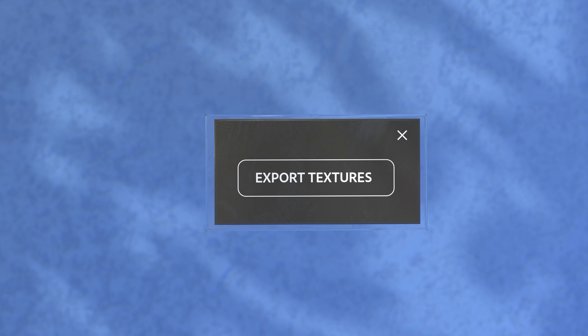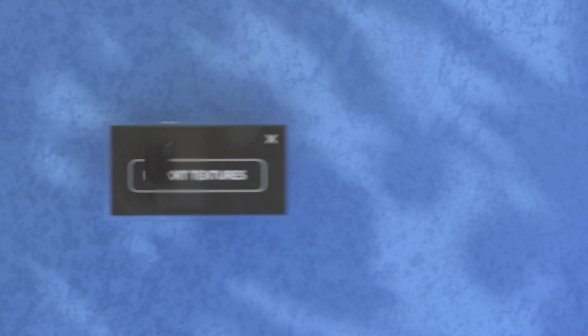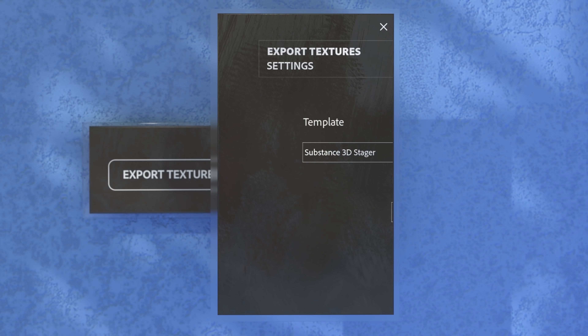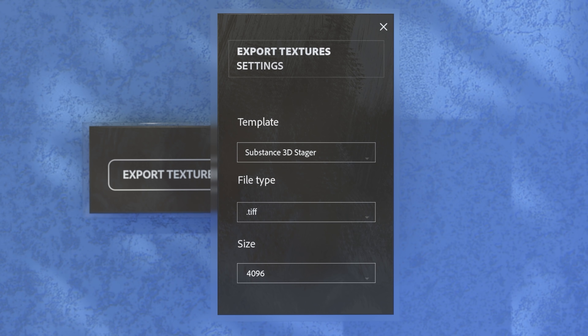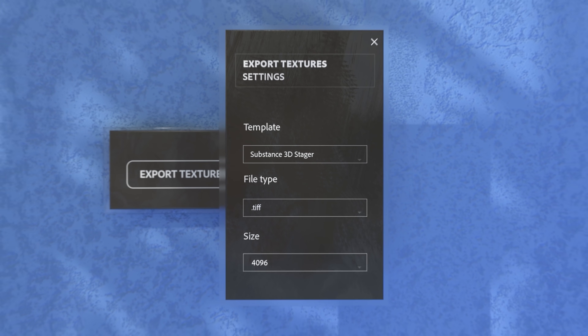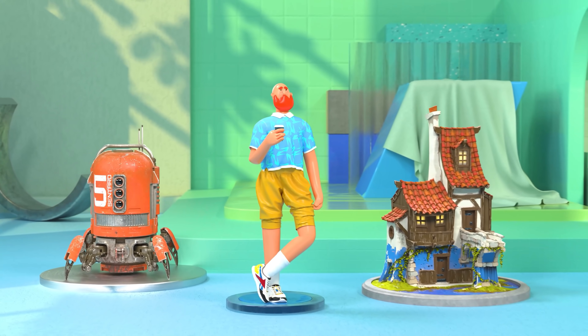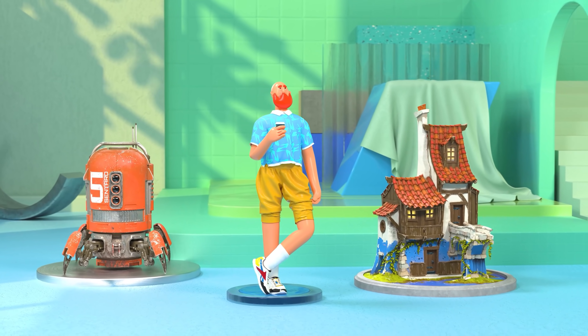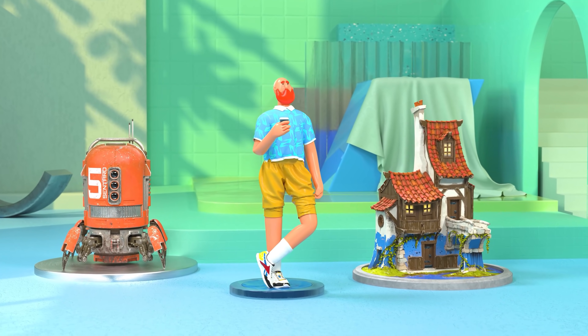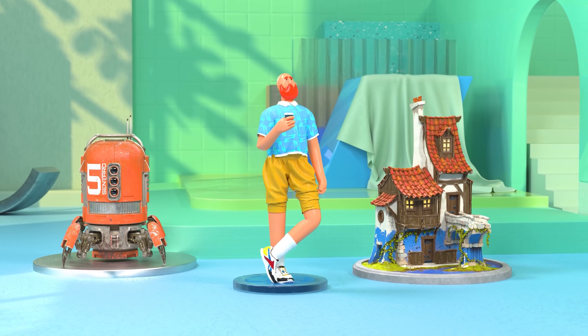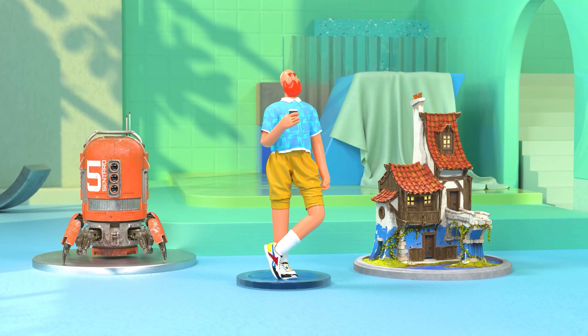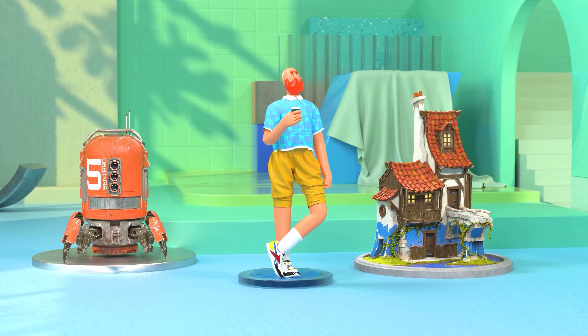Once your textures are finished, you can export them to any 3D application using Painter's export presets, and move on to staging and rendering. So yes, you can now have full control over your textures with Substance 3D Painter.